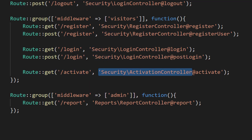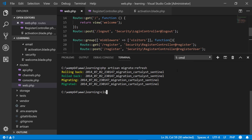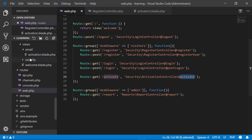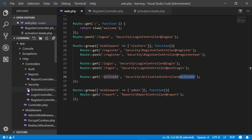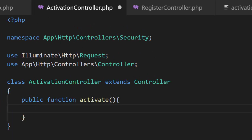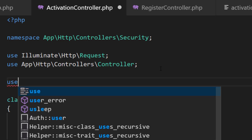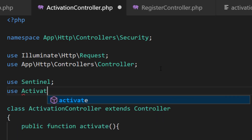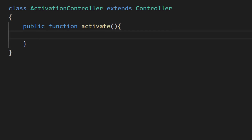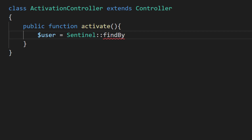Open the terminal and run 'php artisan make:controller'. It created the controller. Let's open this controller in the security folder — ActivationController. Let's create the method: public function activate. We will use Sentinel, Activation, and the User model. First of all, we will get the email and find the user.